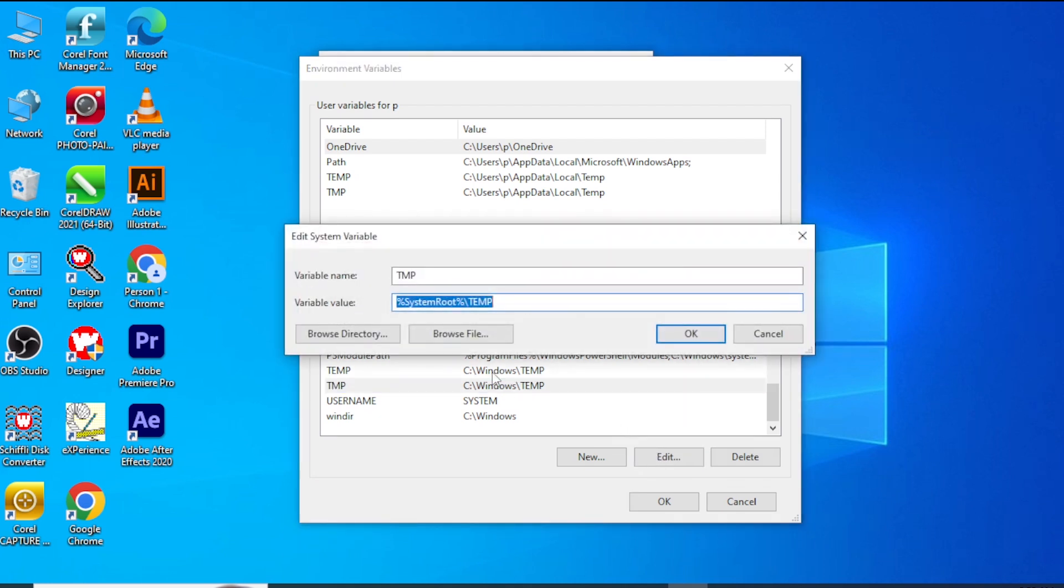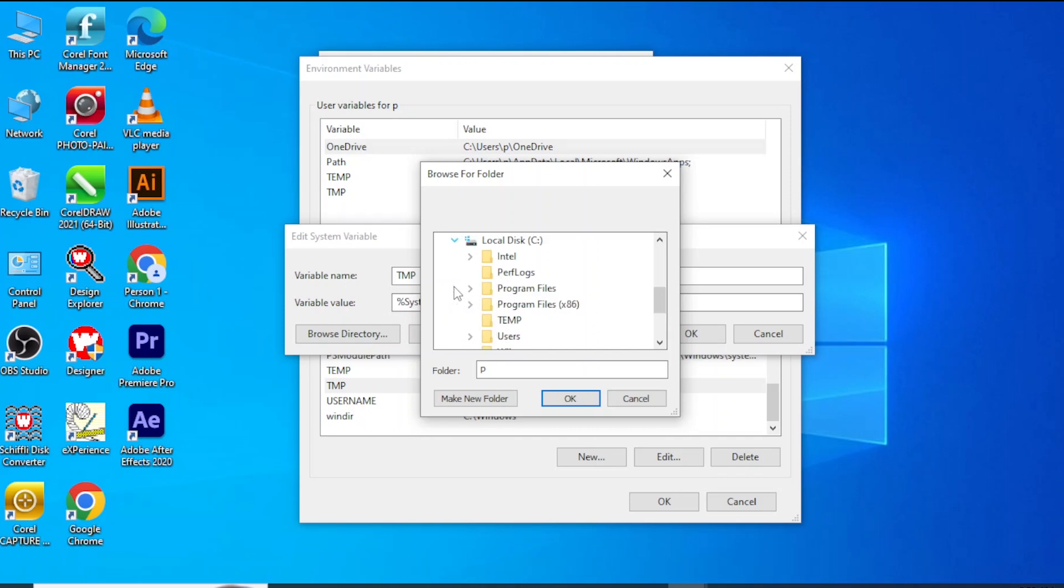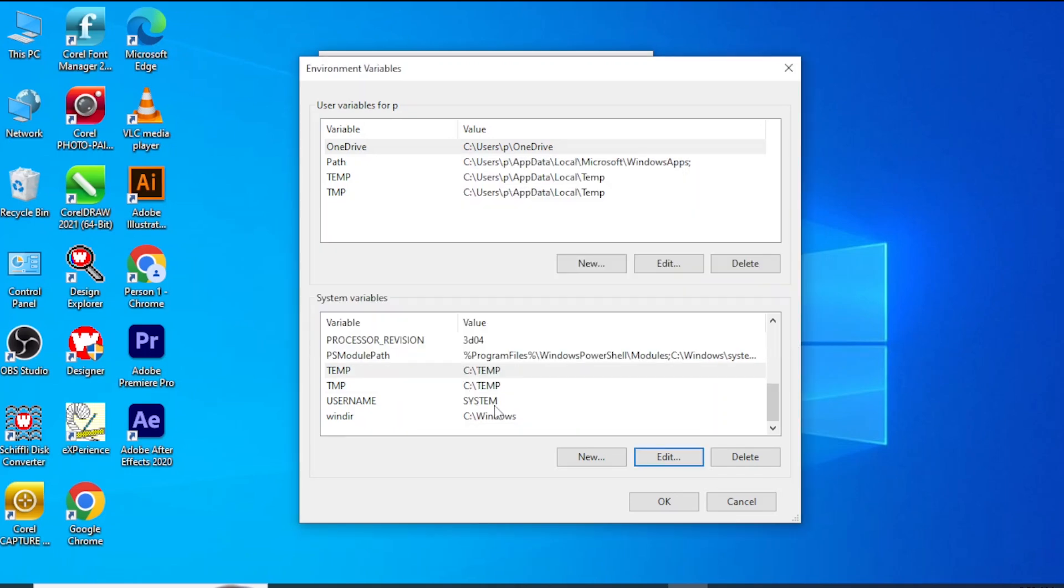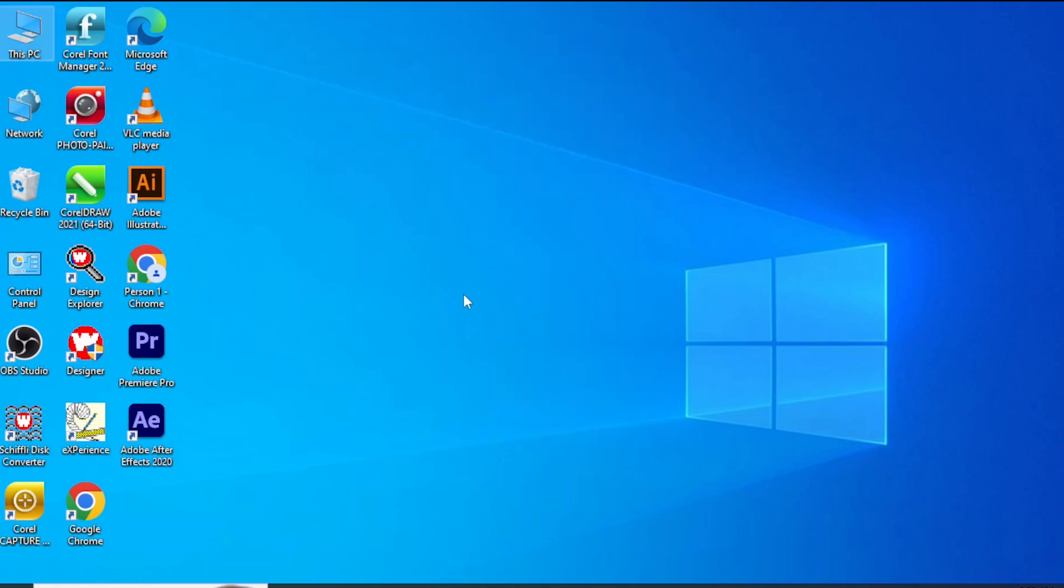Select the second temp path and do the same process. This time, do not create a new folder. Select the folder you created before. Click OK and open Photoshop again.